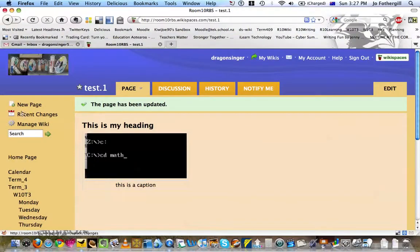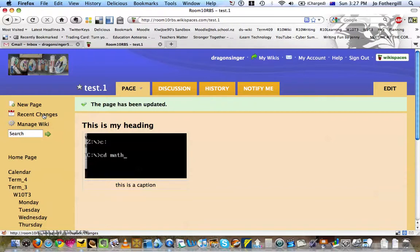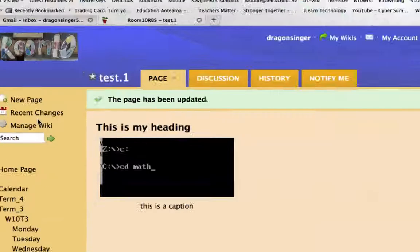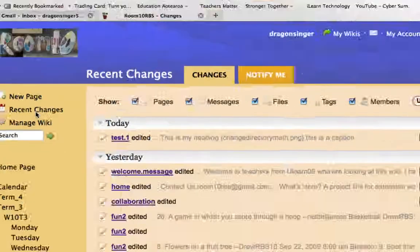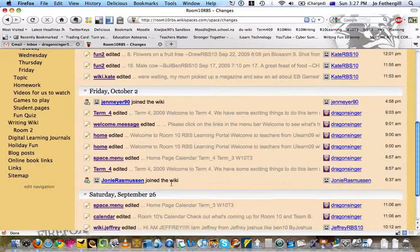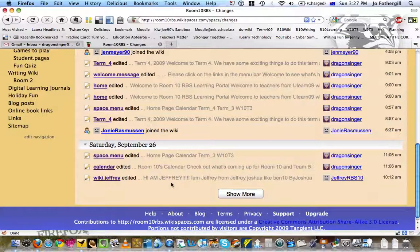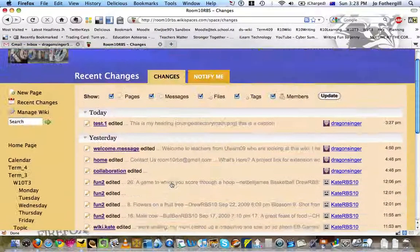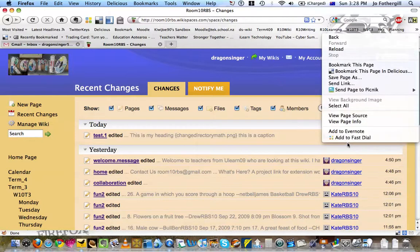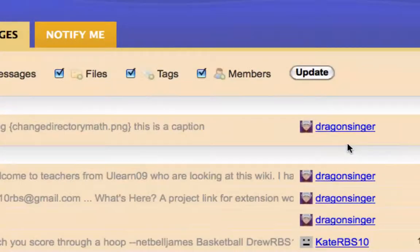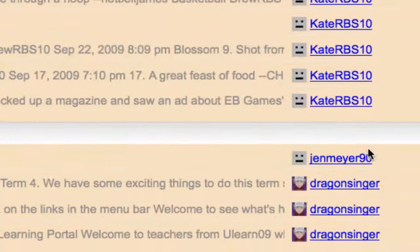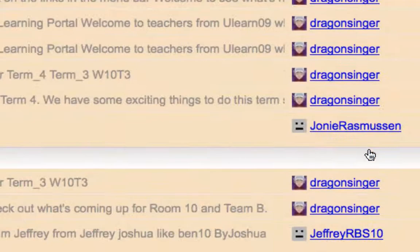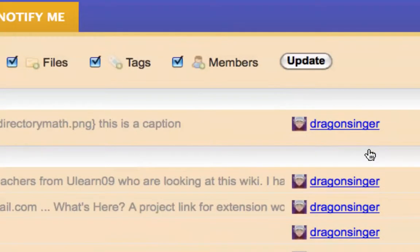If you create a page and you can't find it, you think, oh, what did I call it? Click on recent changes over here. That will show you the last few bits and pieces here that have happened in this wiki. It also shows you over here who is the person who has created and done the work on it.